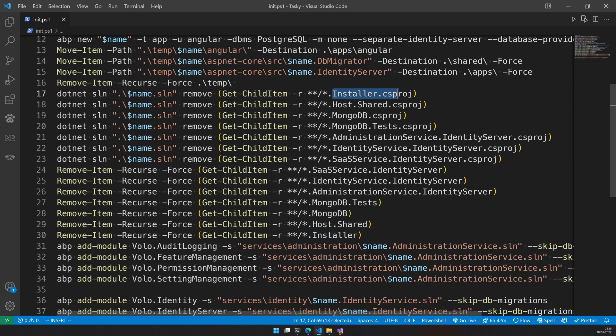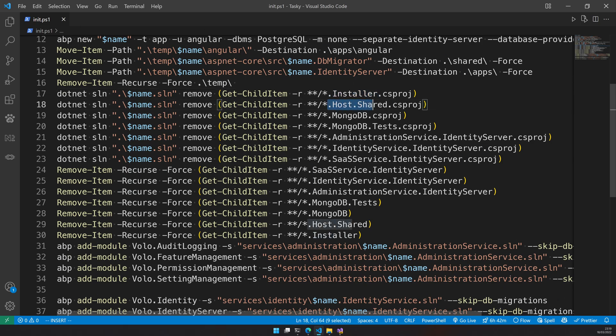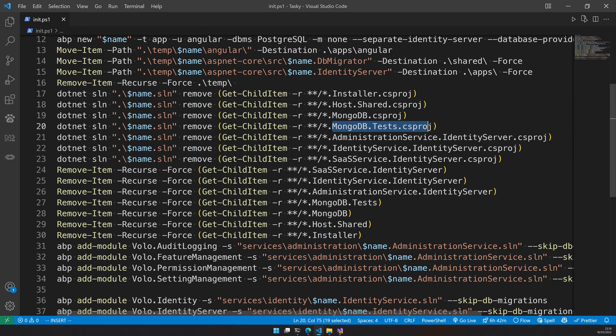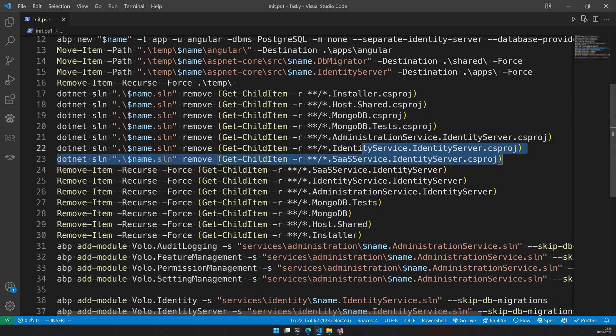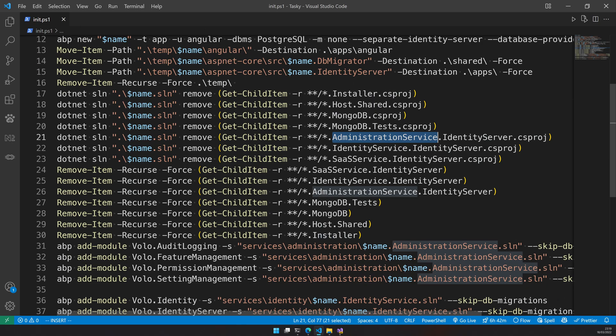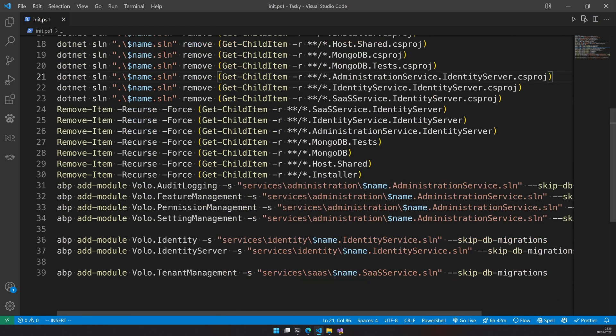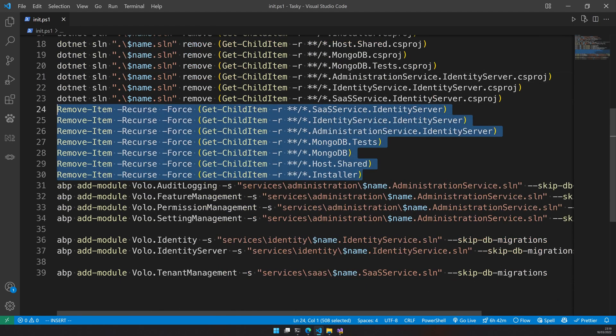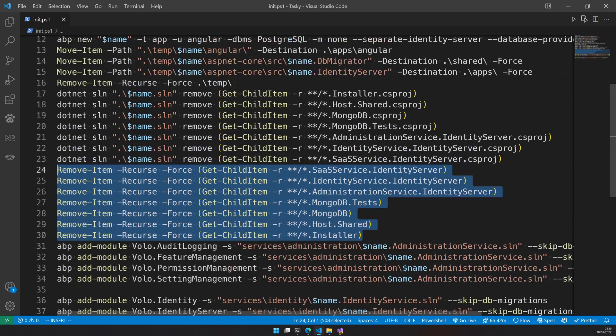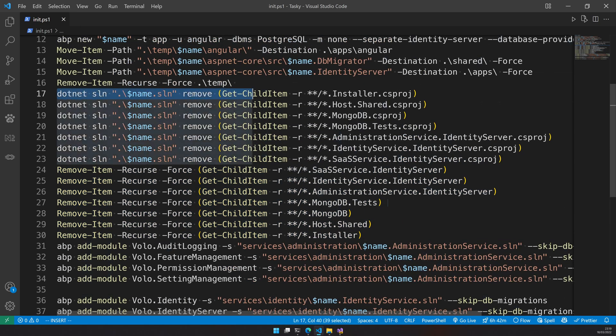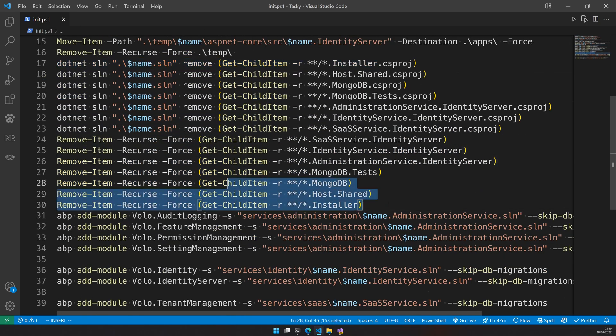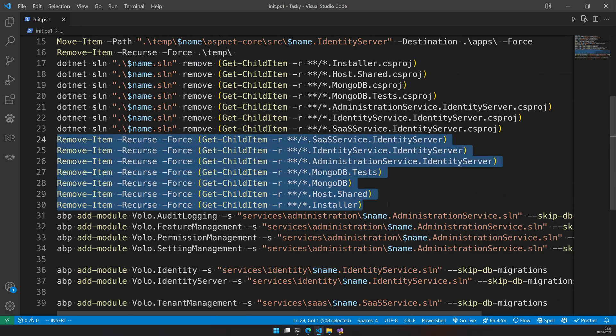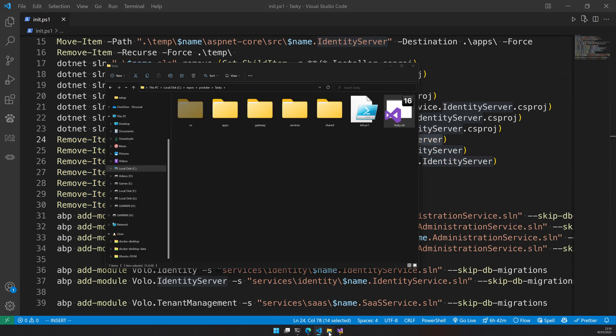Once that is done I'm removing a bunch of projects. The installer project is not used yet because the ABP studio is still a work in progress. You can easily delete this. The host.shared is not required. I'm not using Mongo. I'm only using Postgres and it's the same for the test and also we have a separate identity server. So we are going to remove identity server from all the services we created and it's just removing the things from the solution and also deleting the files in the file system.